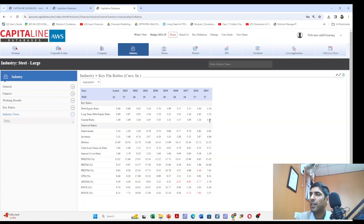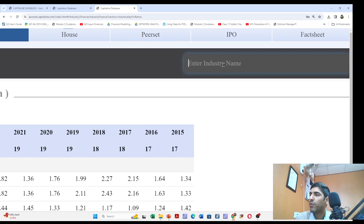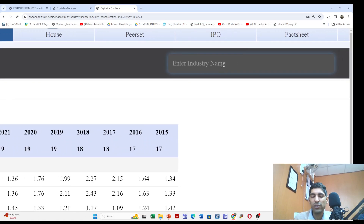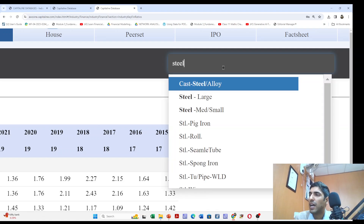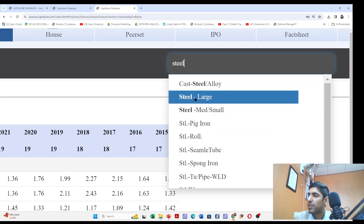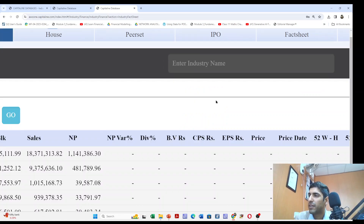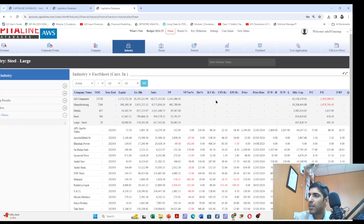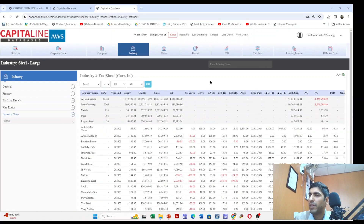Before we start, there is a search area in the user interface where you can input your industry name. For example, if I need to work on the steel industry, I will search for steel and click on the large segment because I need large companies' data. A lot of data then appears in the data area of the user interface.